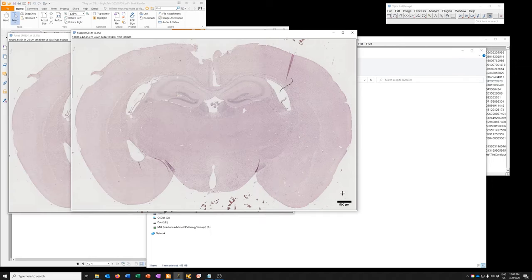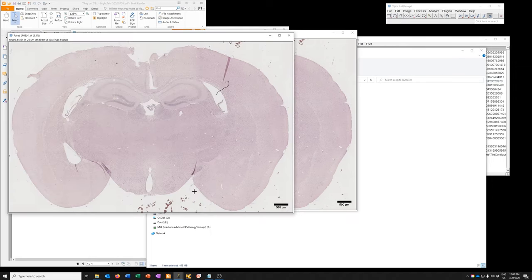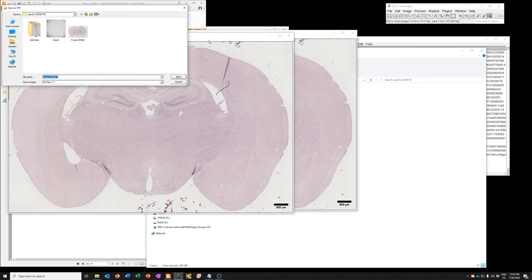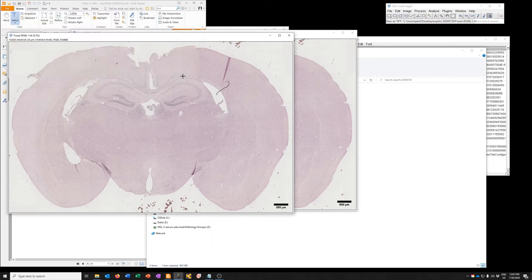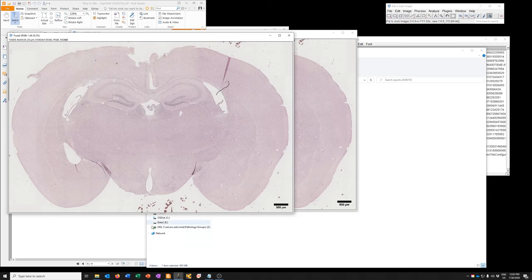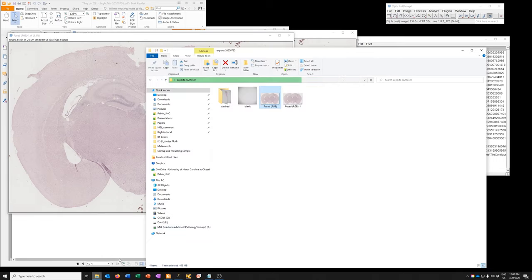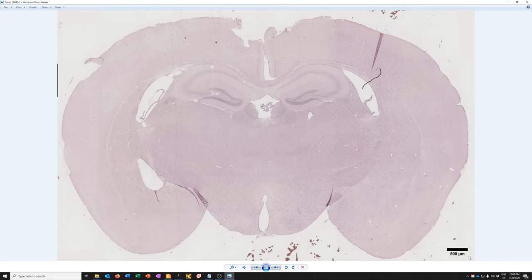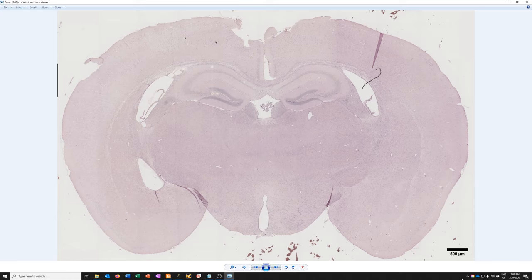Okay, so now this has been embedded into the image. So if I save this one, and then look at that image. If I double click on it, now you can see that the scale bar has been embedded into the image. All right.